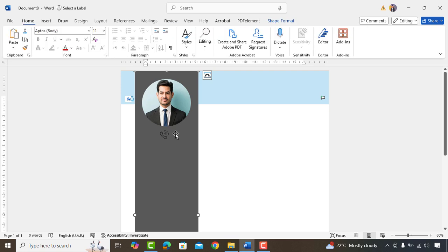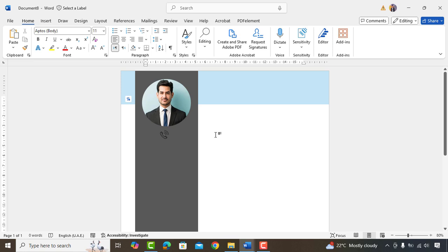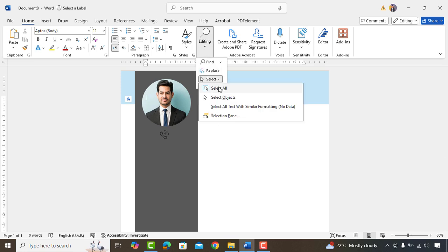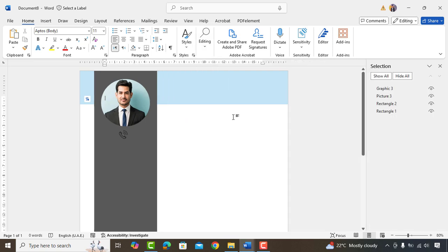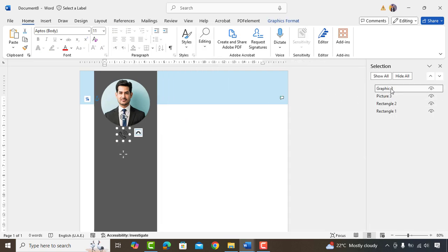Sometimes when you want to try to select icon for adjusting, it's difficult due to existing shapes. So to tackle this, you can go to Editing, Select and then click on Selection Pen. So it will show you all the existing shapes and icons, which you can easily select and adjust as you want.